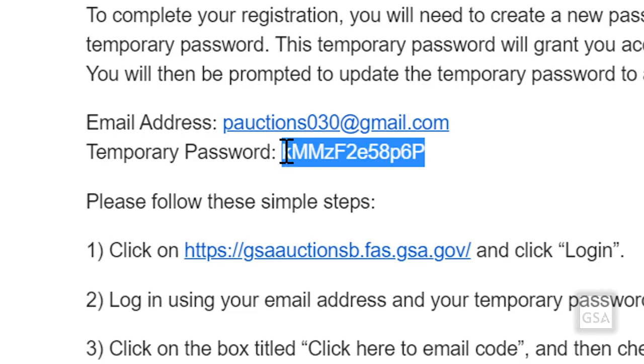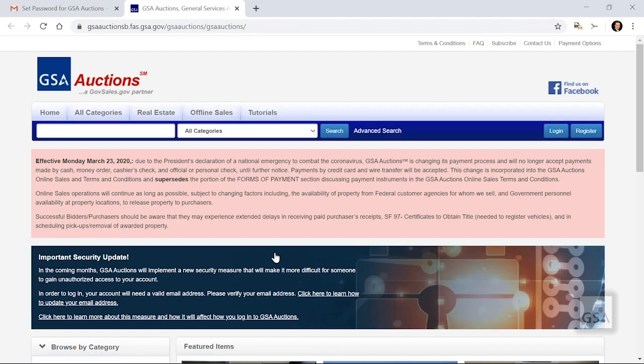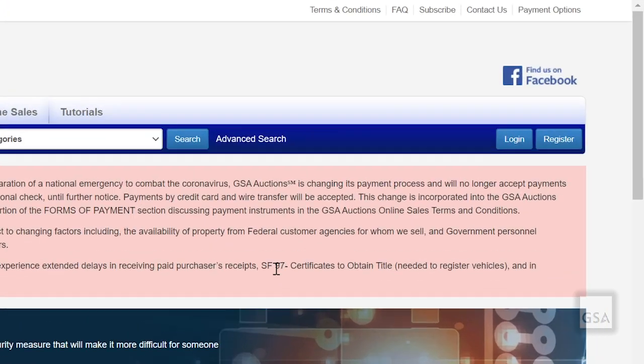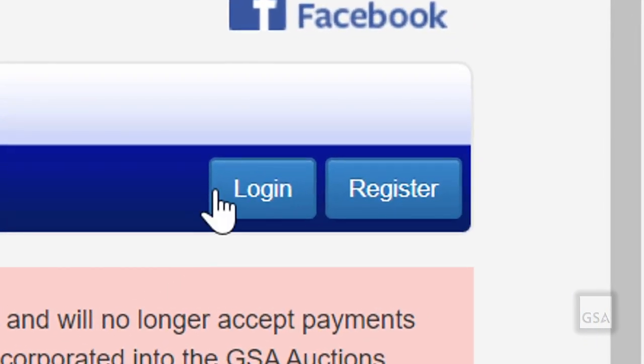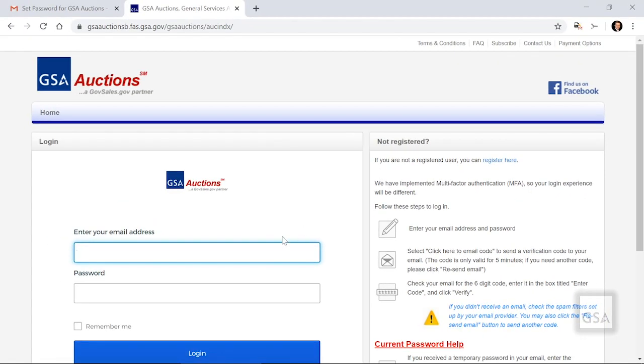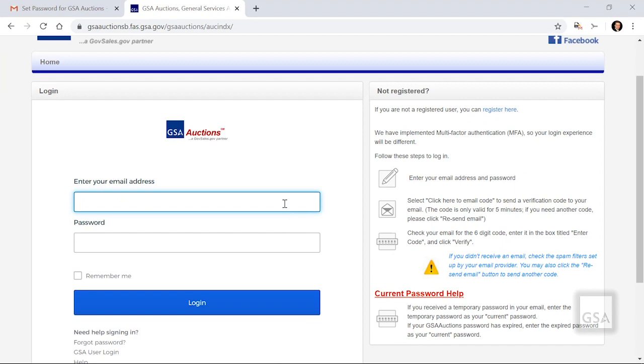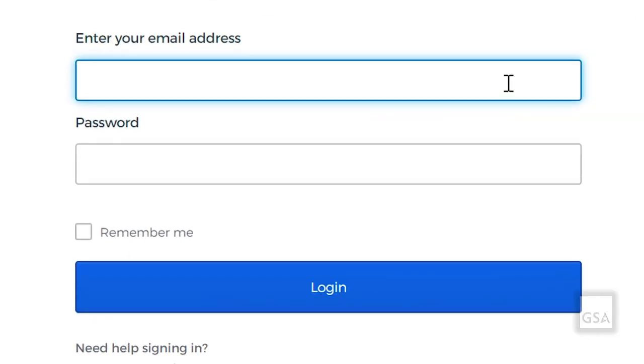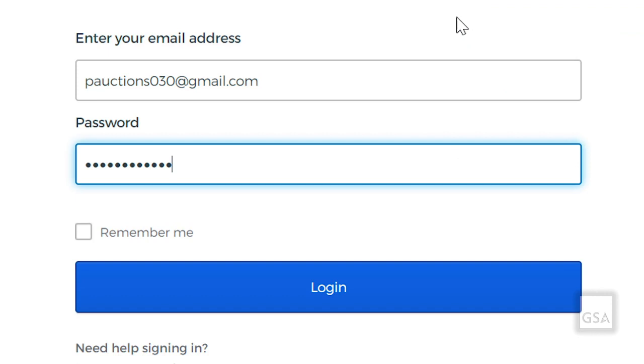Copy the temporary password and click on this link provided in the email to get to GSA Auctions. From here, click Log In and use your email address and paste the temporary password in the Password box. After that, click Log In.